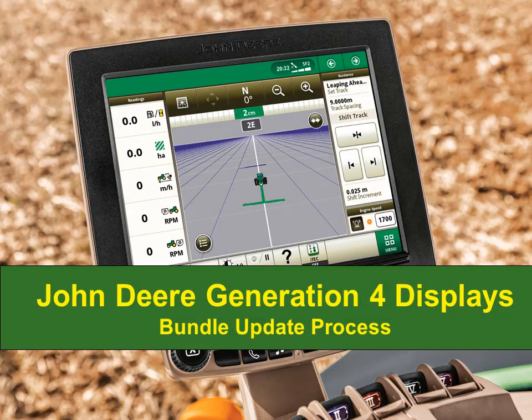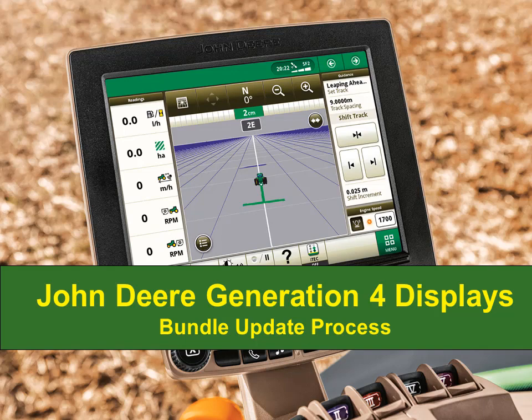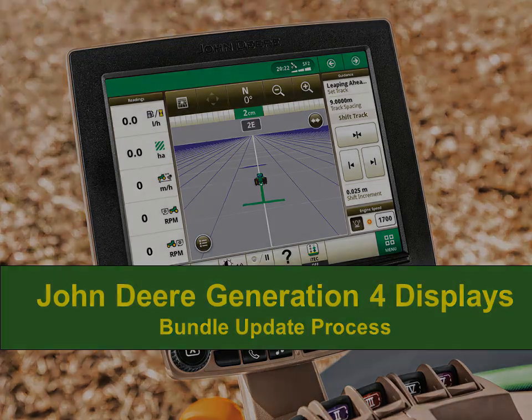Hi everyone, it's Nathan from John Deere Customer and Product Support. Today I will be showing you the process to download the Generation 4 software bundle and installing it. This includes the display software update as well as other controller updates.